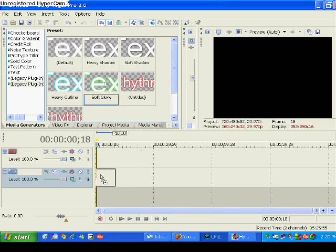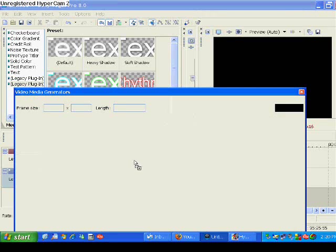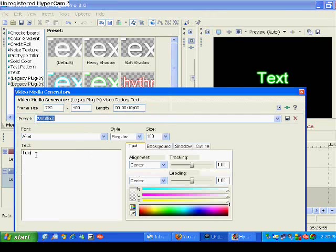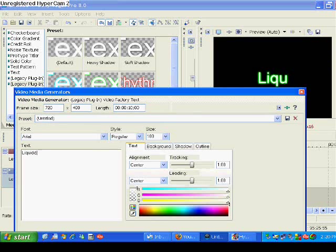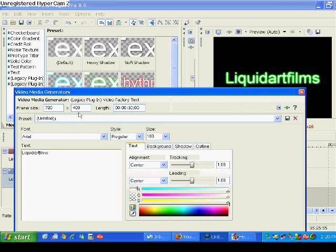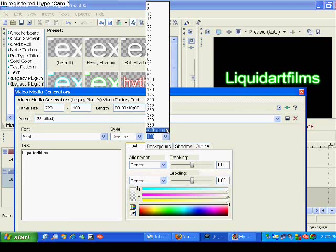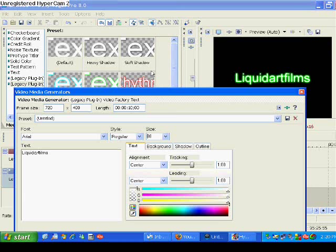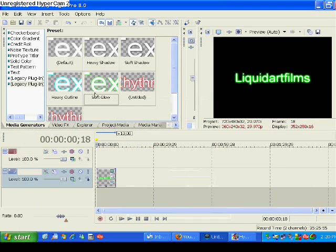I'm going to teach you how to make a moving text. First, just put in your text, put in whatever you want. Liquid Art Films. And just change the text size to whatever you want. It's a cool text effect.